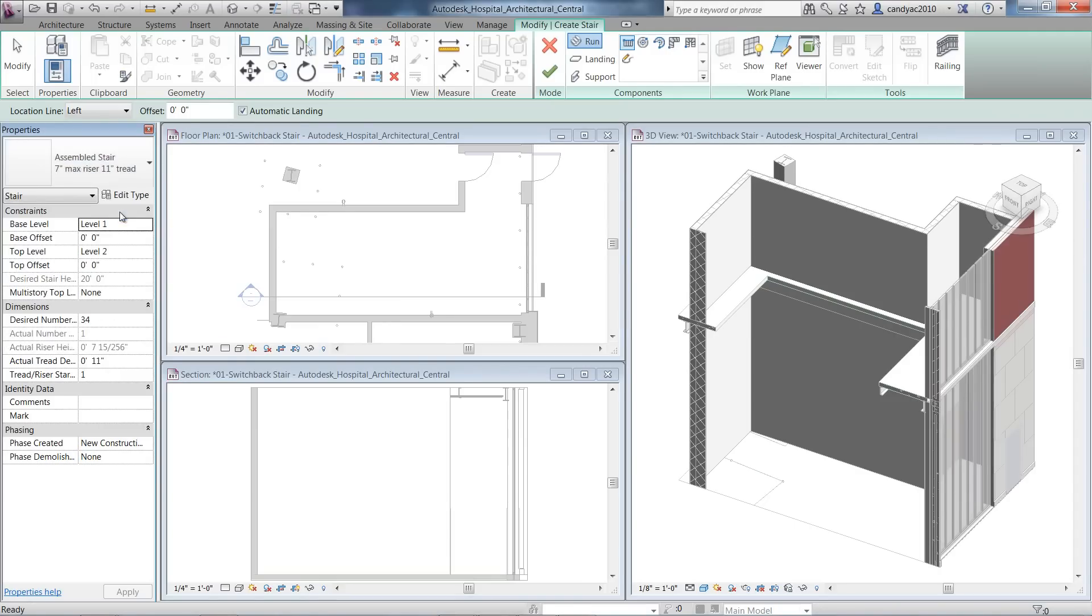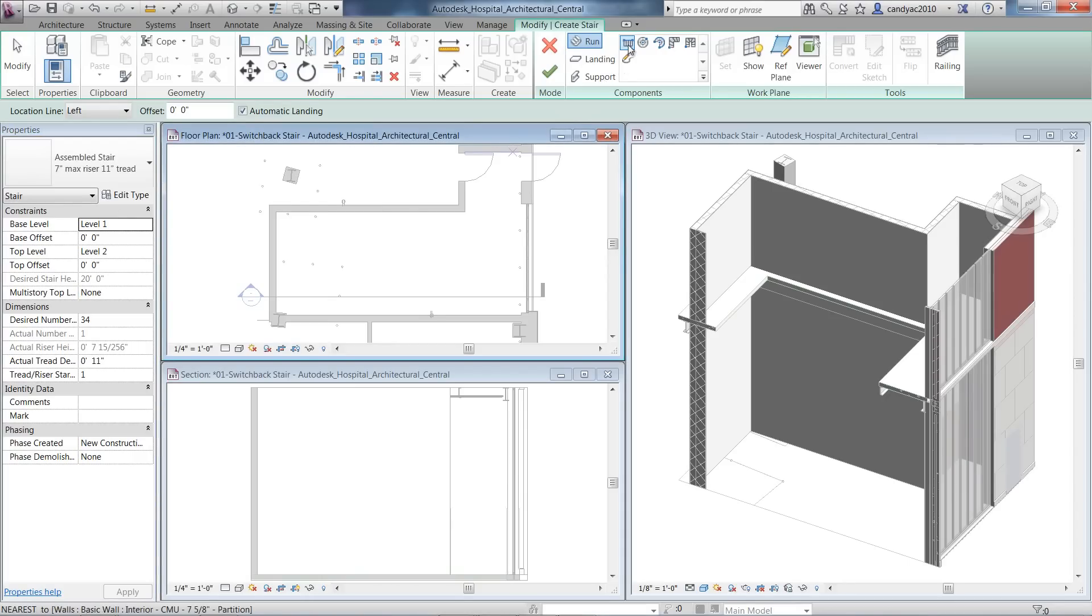We will select Assemble Stair in this example to create a switchback stair. You can select Straight Run Tool with the option to create the landings automatically.